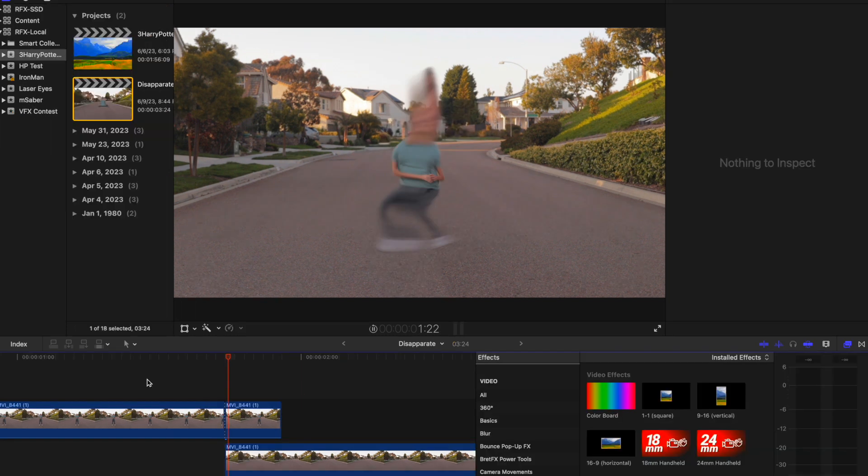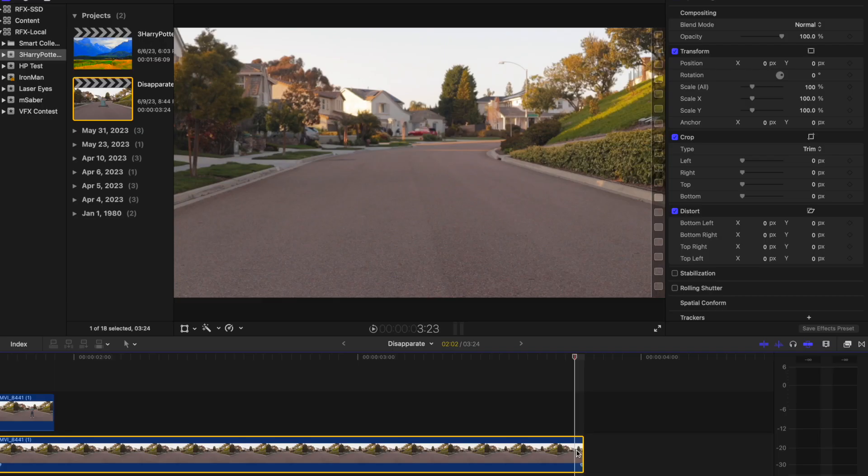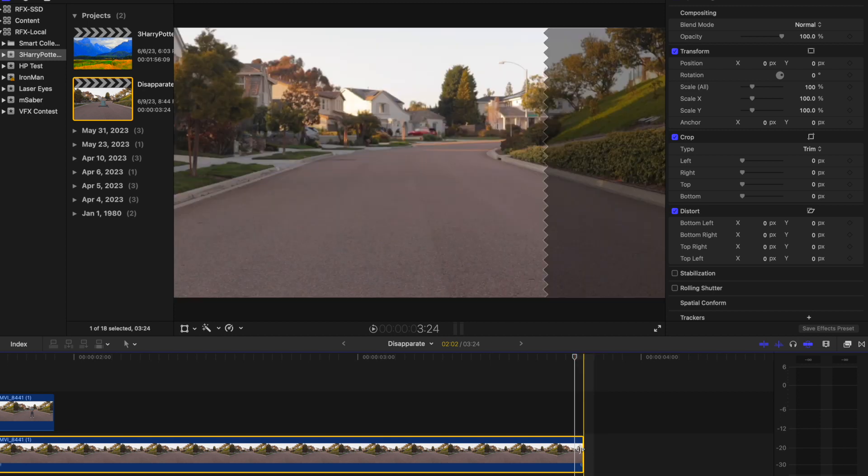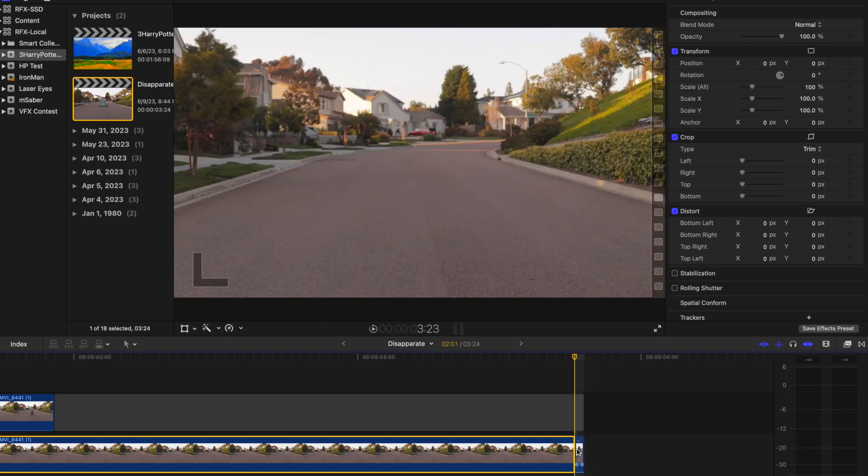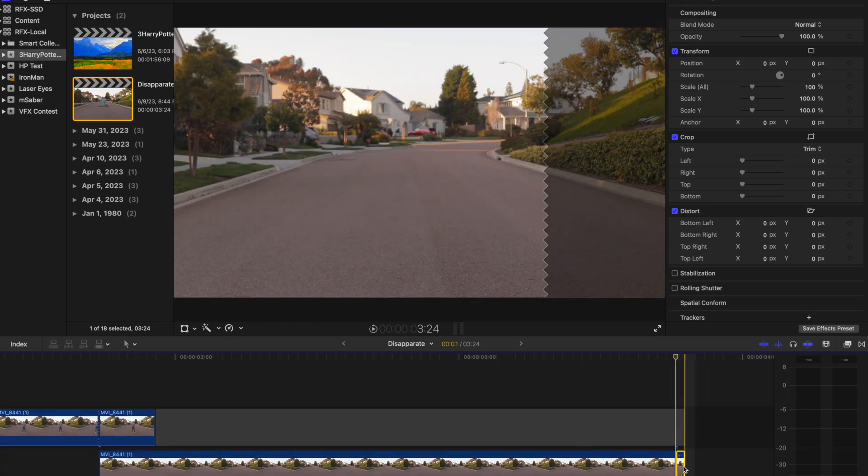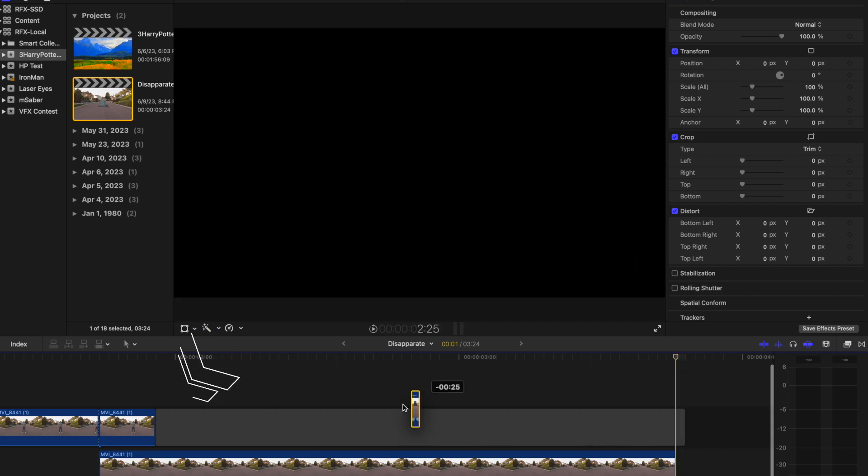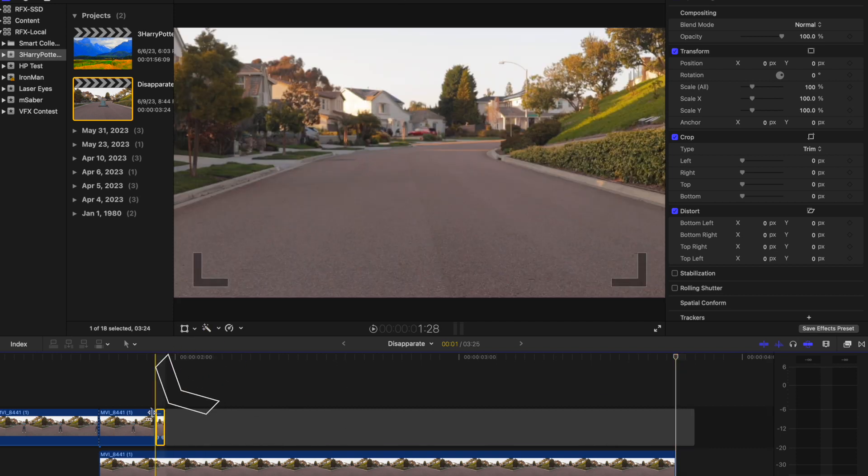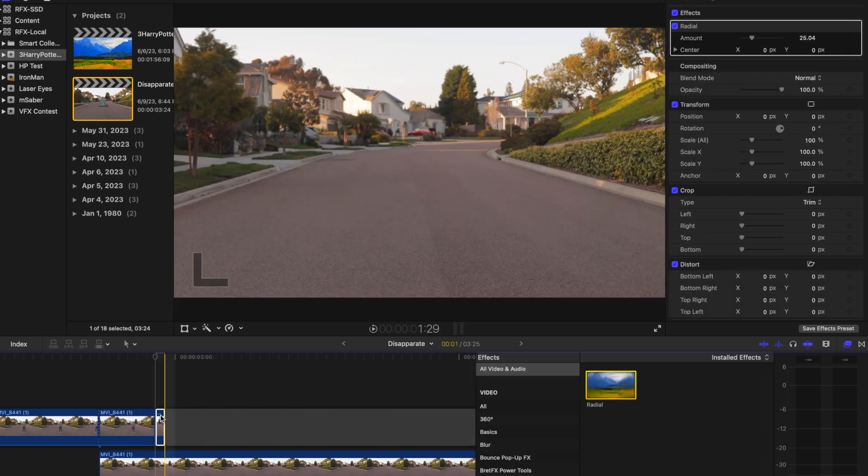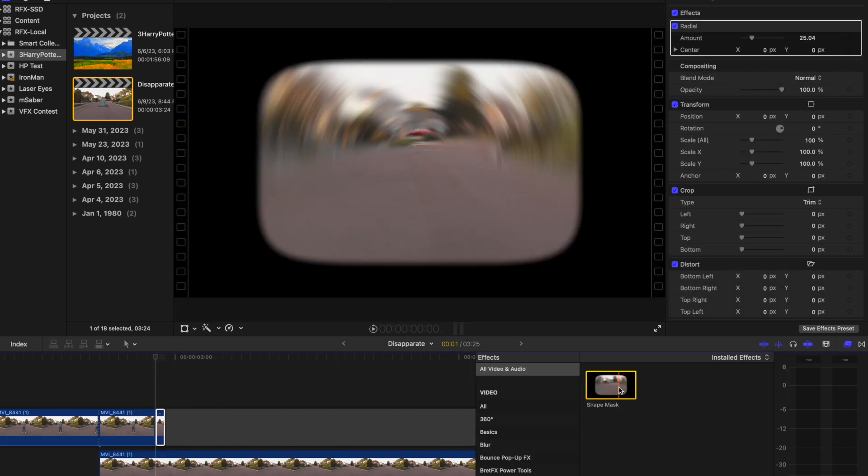While the effect looks good right now, there are still some improvements we can make. Something simple we can do is add a blur at the end. Take one frame of the blank shot and drag it next to the effect here. Add radial and shape mask.